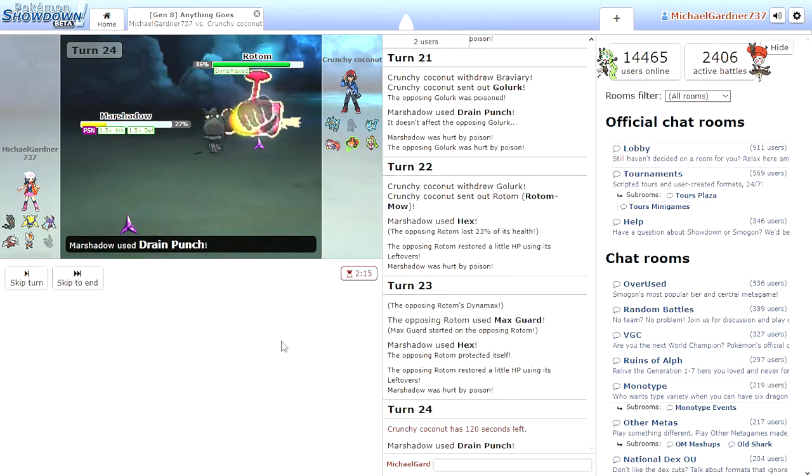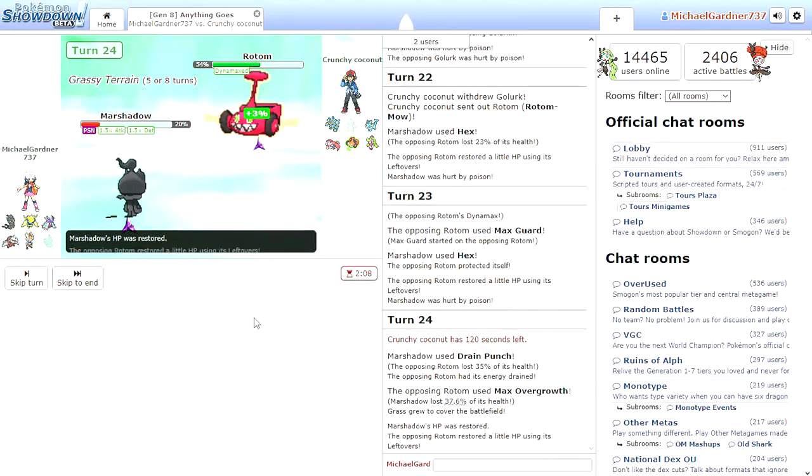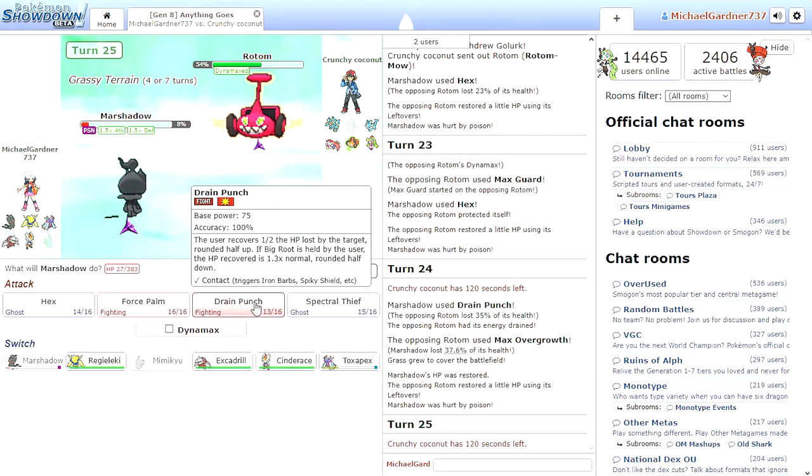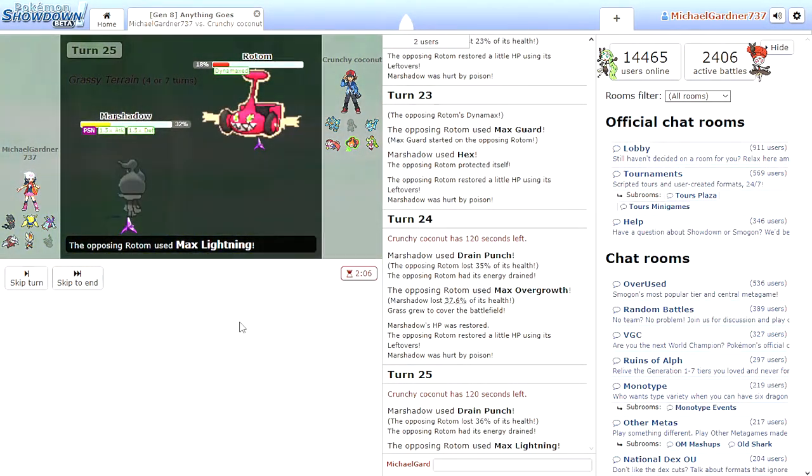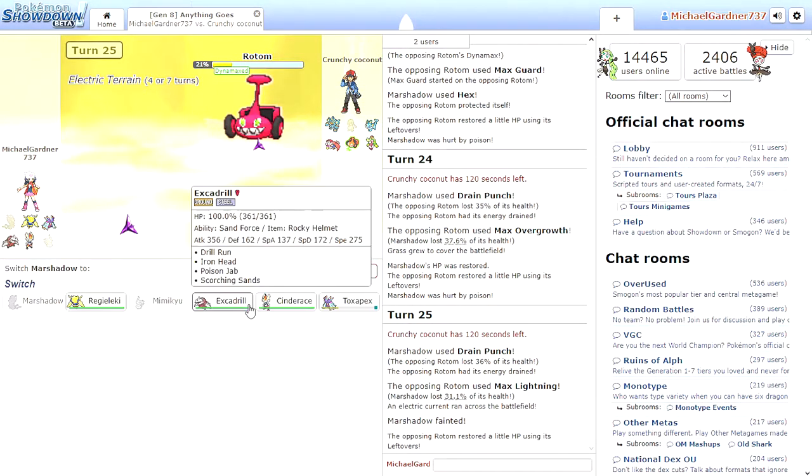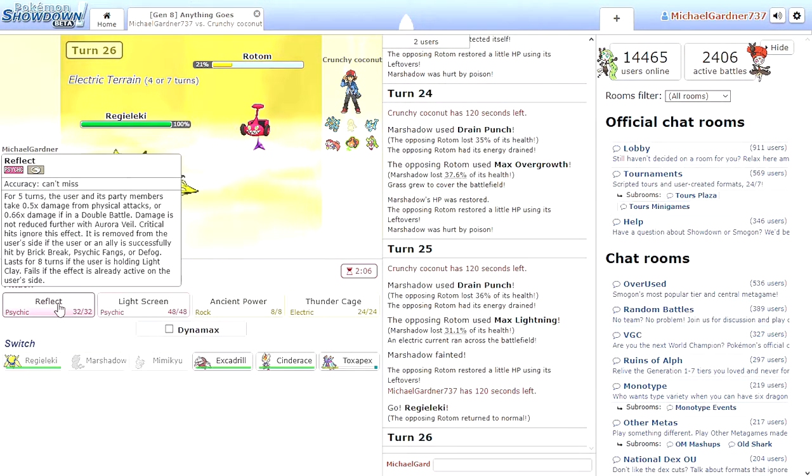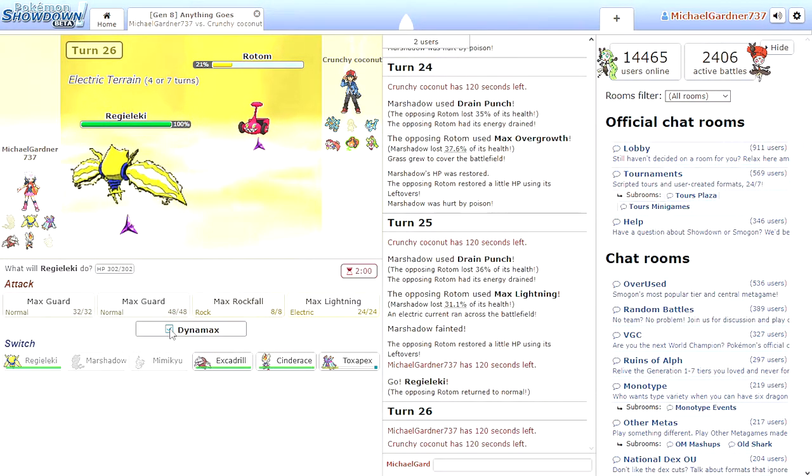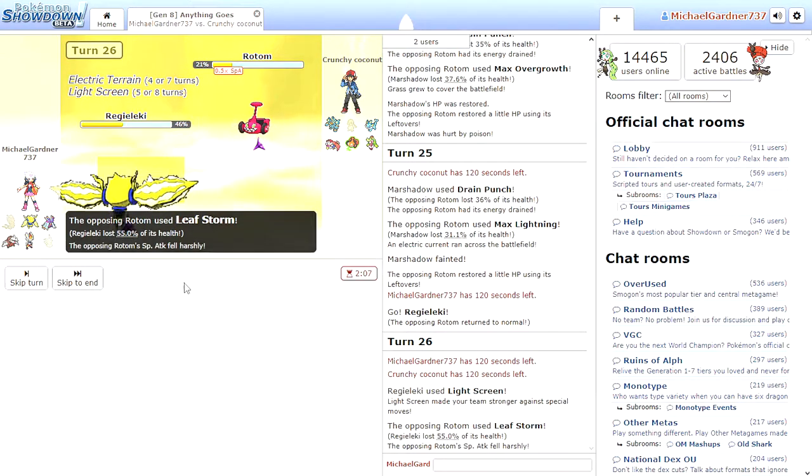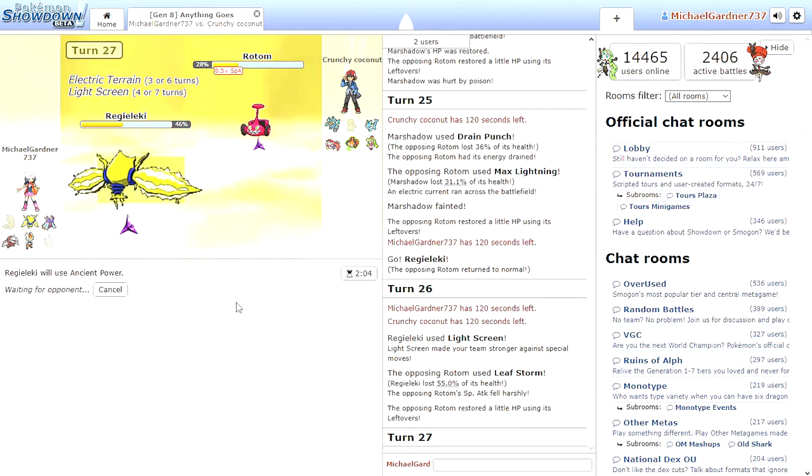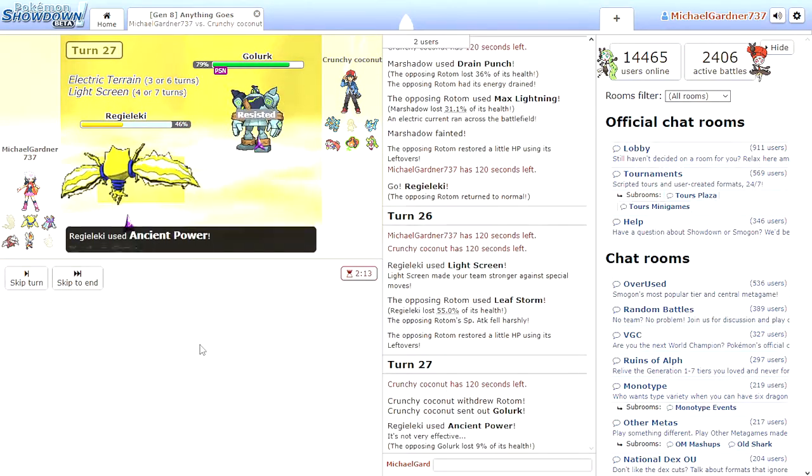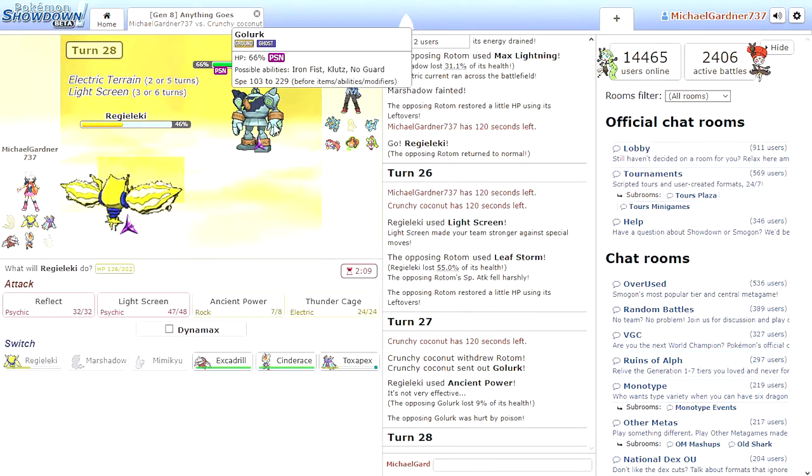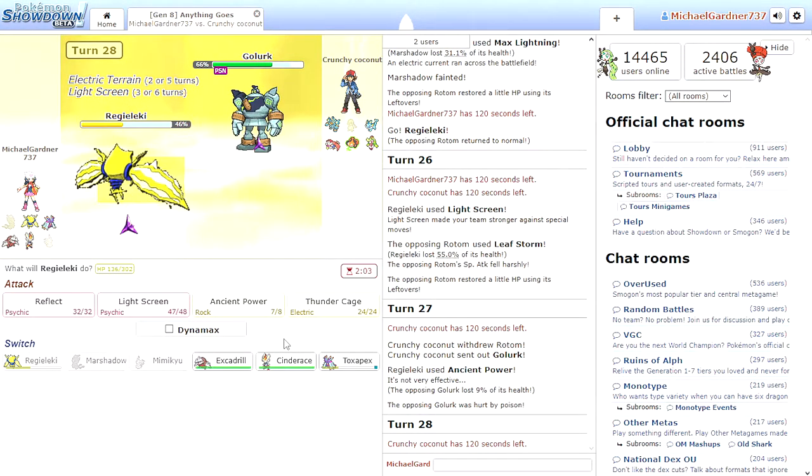He has Max Guard. I don't want to send Cinderace out because Cinderace is going to get poisoned. Excadrill might be a good... Wait, no. He's not Ghost type. He's Electric Grass. Drain Punch. Ow. Quit it. There's some from poison. Drain Punch. I'm not wasting my Dynamax yet. Get his Pokemon down at least. Max Lightning, I'm dead.